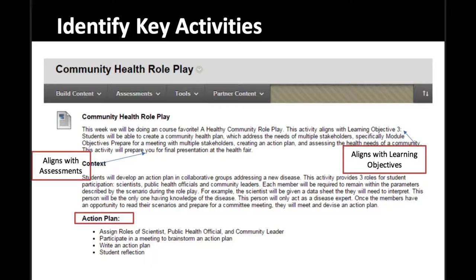One of the things I want to make sure is that students see the relevance of this activity. One way to do that is to be really intentional about how it aligns with the course learning objectives — and not only the course learning objectives, but also what we call the module-level objectives happening right now in the course.